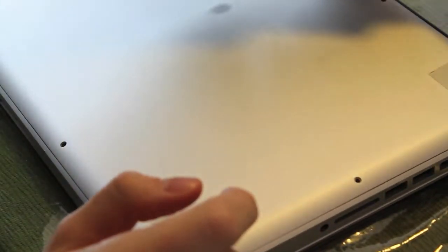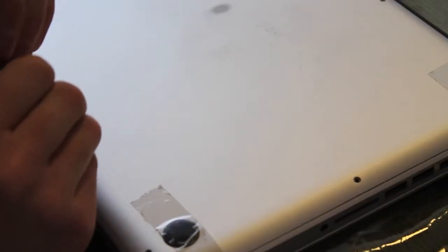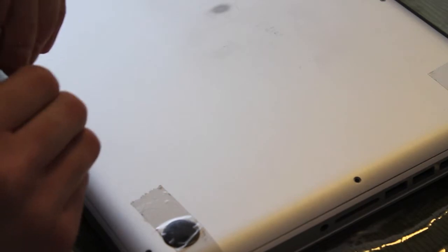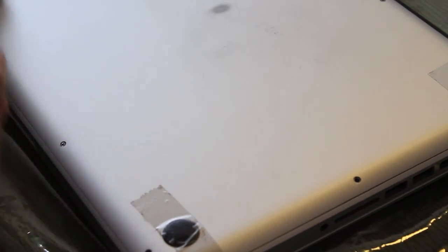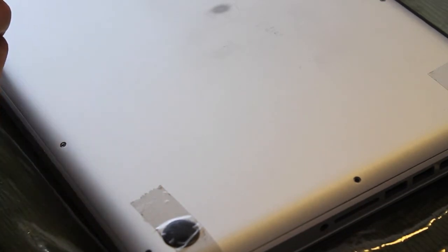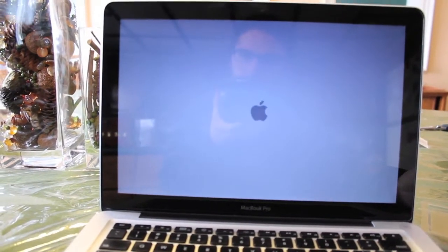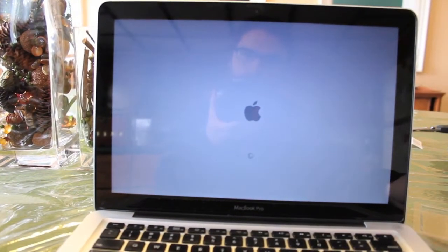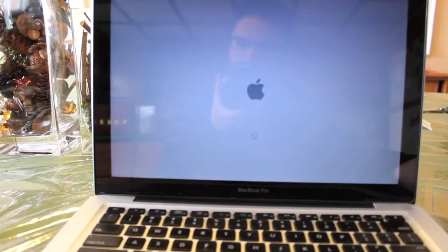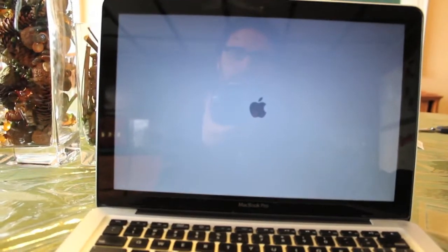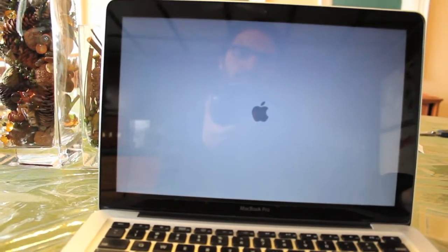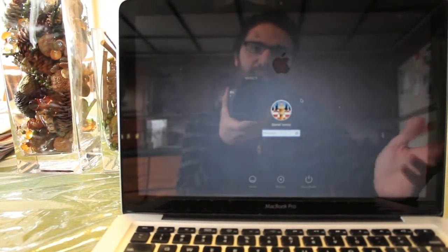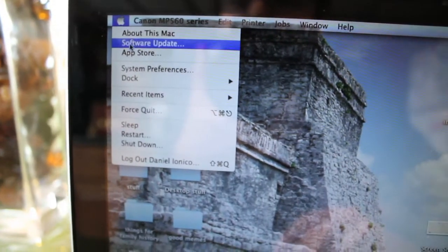Secure the cover and put the screws back in their original positions. When you turn it back on, there will be a bit of a delay as the computer registers the new RAM. It takes some time, but not too long. You'll see a loading sign, then the Apple logo comes up, and you're ready to go.